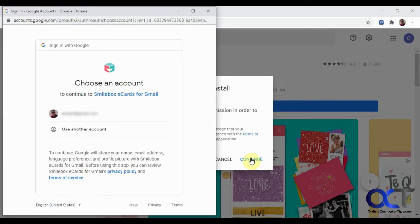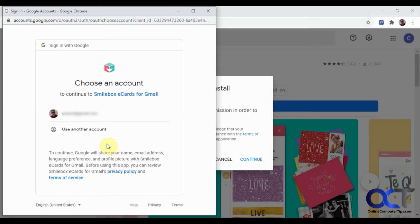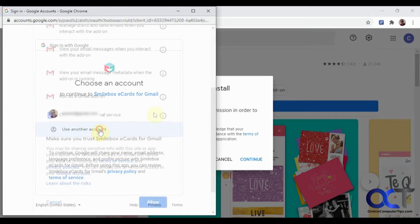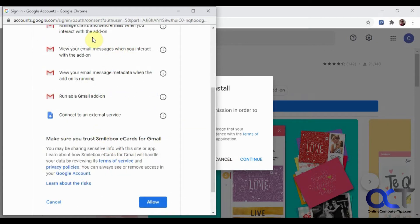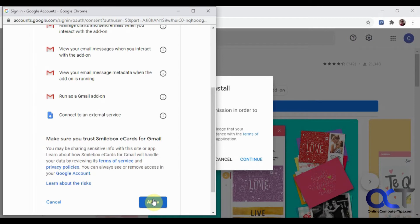It wants to know what account you want to use to install it. So if you have multiple accounts, you'll have to choose the right one. I'm going to pick a different account here. Then it tells you all the things it's going to do when you install it. It's going to run an add-on, connect to an external service, and so on. If you agree to all this, you click on Allow.